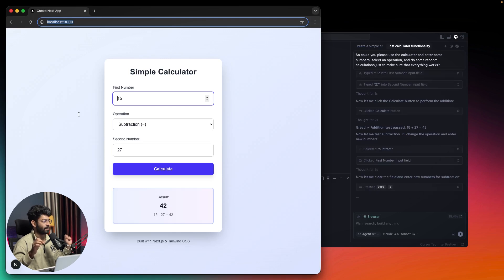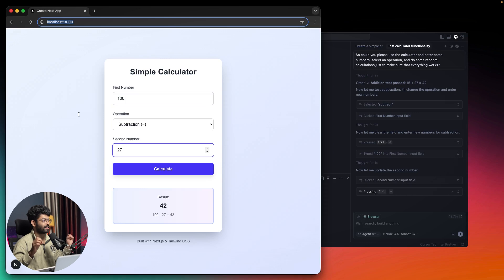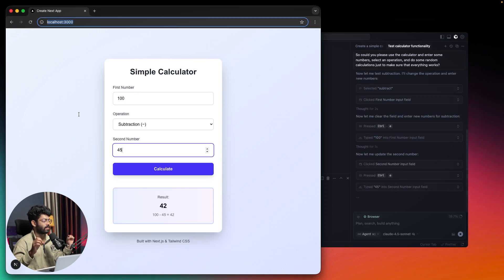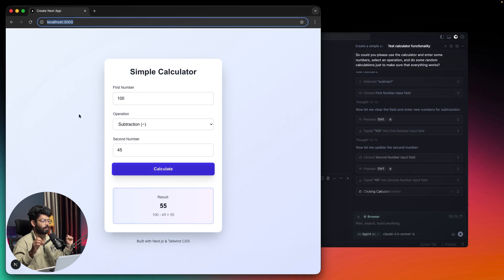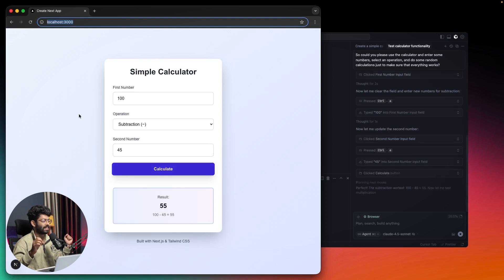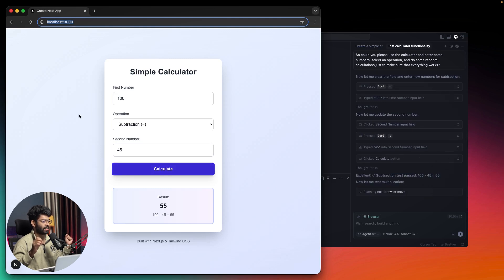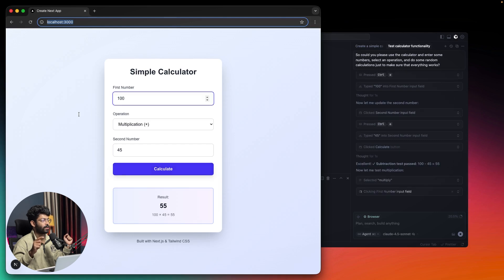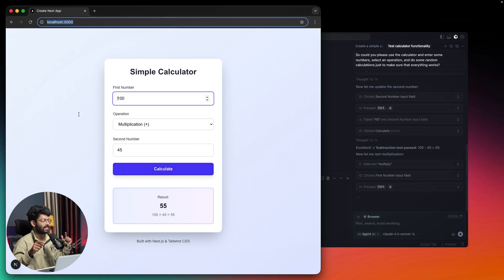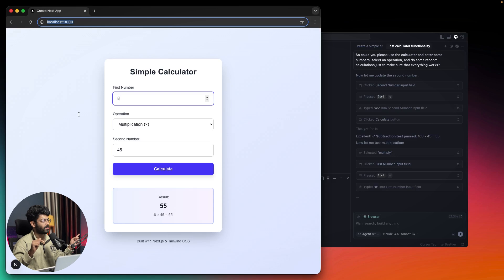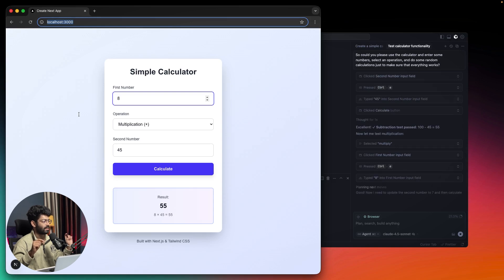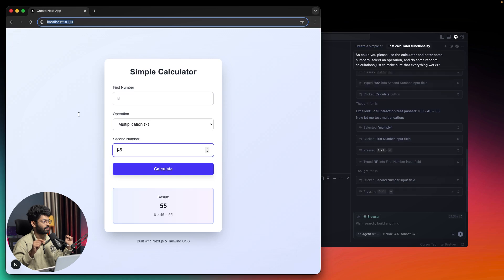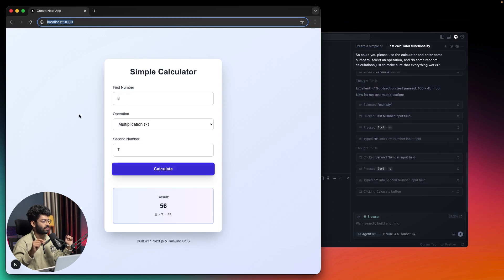As you can see, the first number is set as 100, operation is subtraction, and second number is 45. Now it's going to test multiplication. It has changed the operation to multiplication, first number is set as 8 and 7.